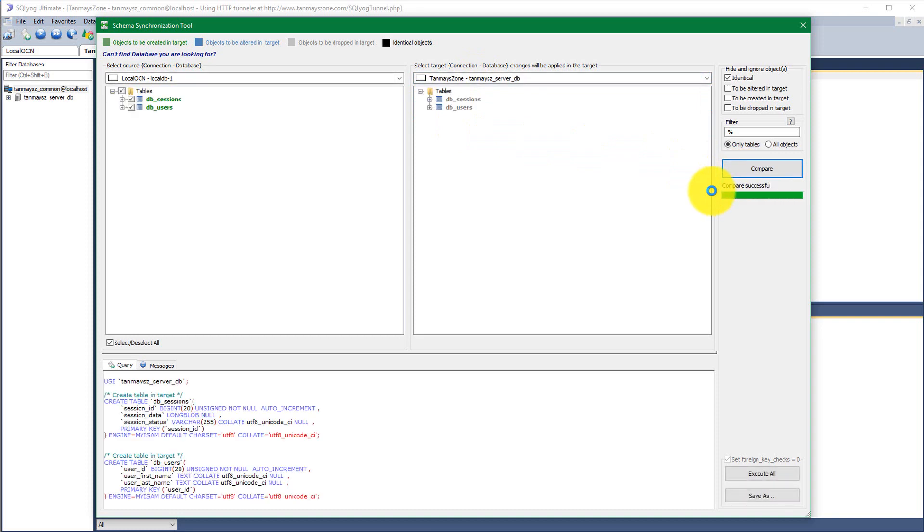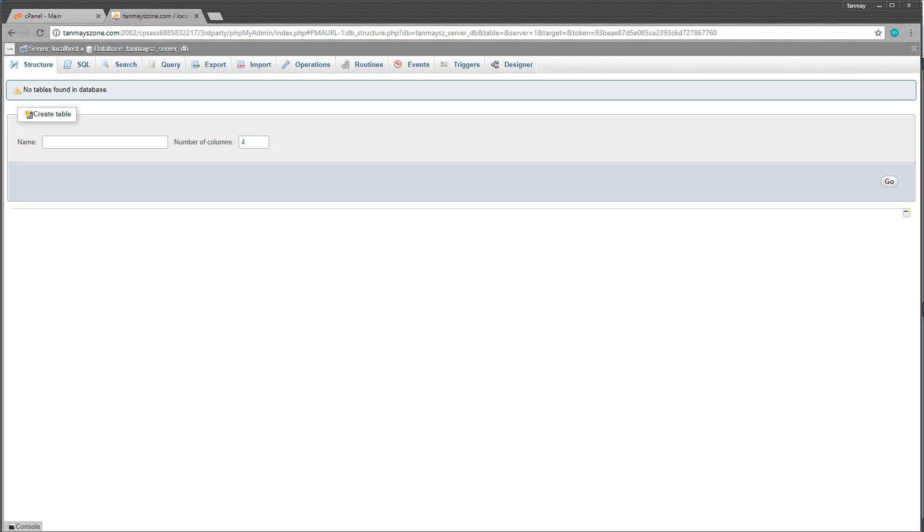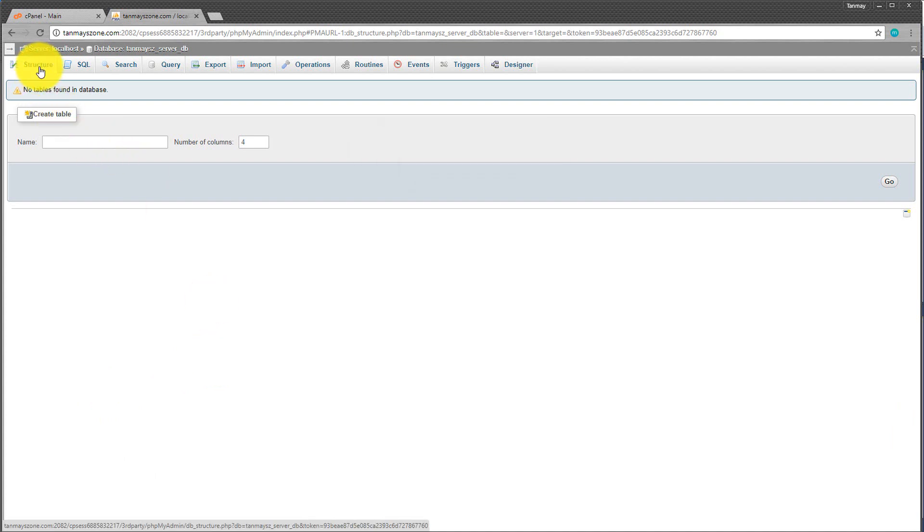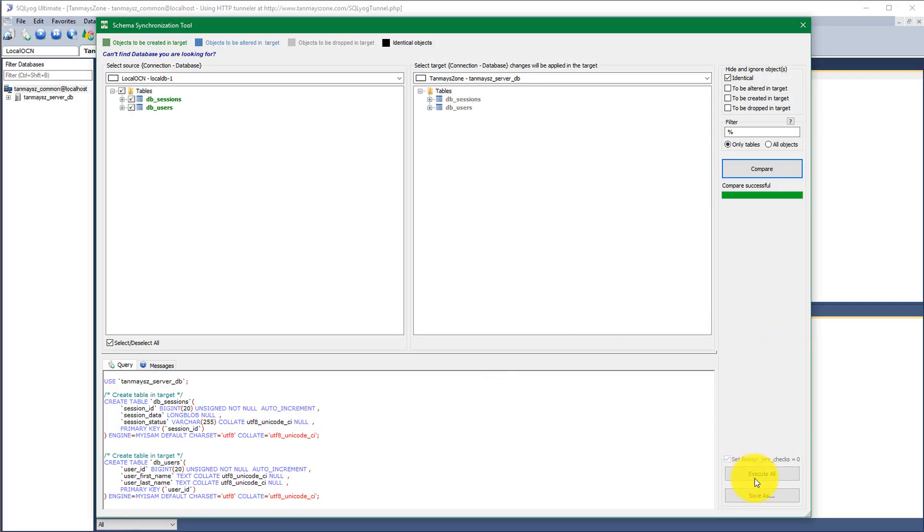Now I have a connected server which is on my zone and the temporary database that I have doesn't have anything in it. So if we compare, I will see that I have to create both of the tables from localDB1 to our server database. Before executing this, let's see in phpMyAdmin of the server what I have in the variables. Nothing. The structure is totally empty.